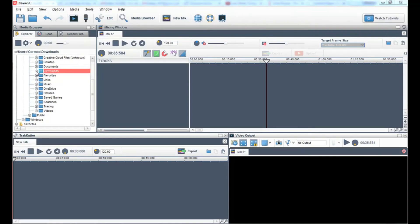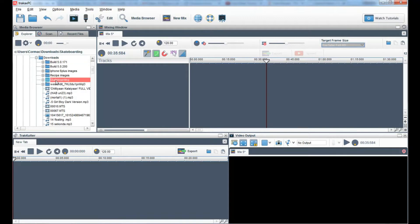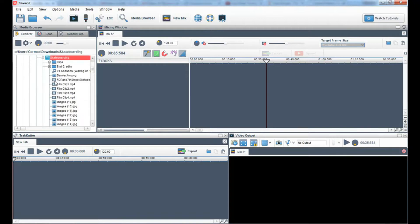To get started, open TrackX PC and find the folder containing your video files. Click on the folder to open it and you'll see your videos.